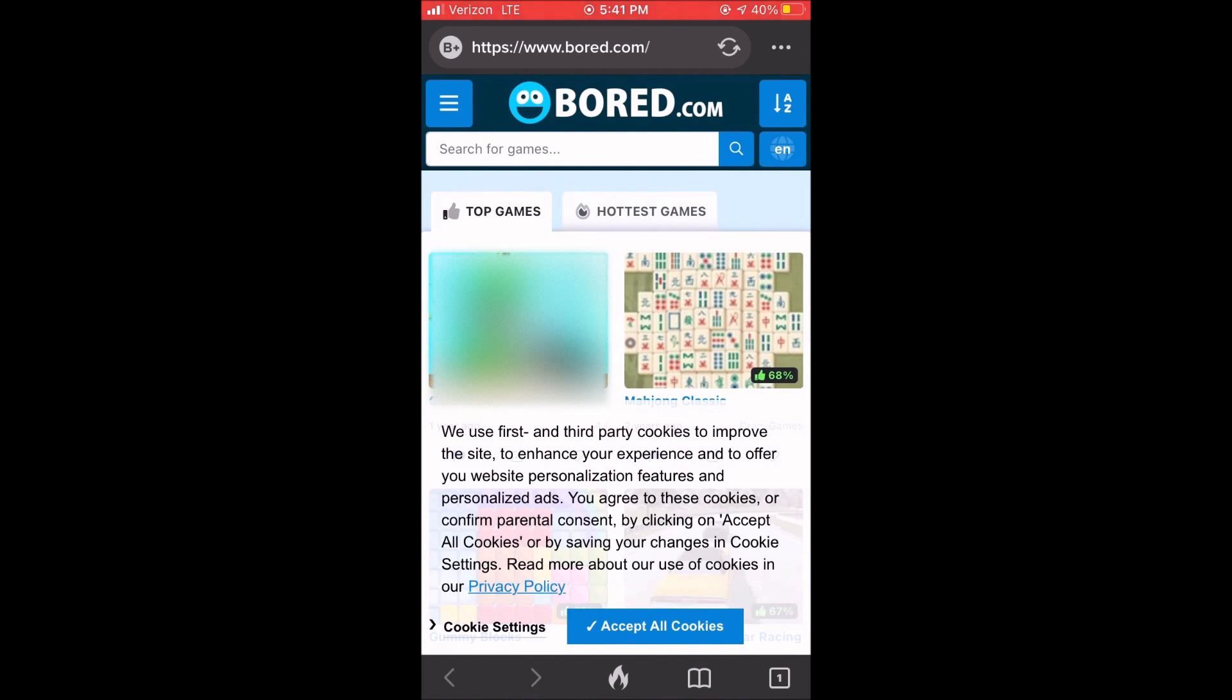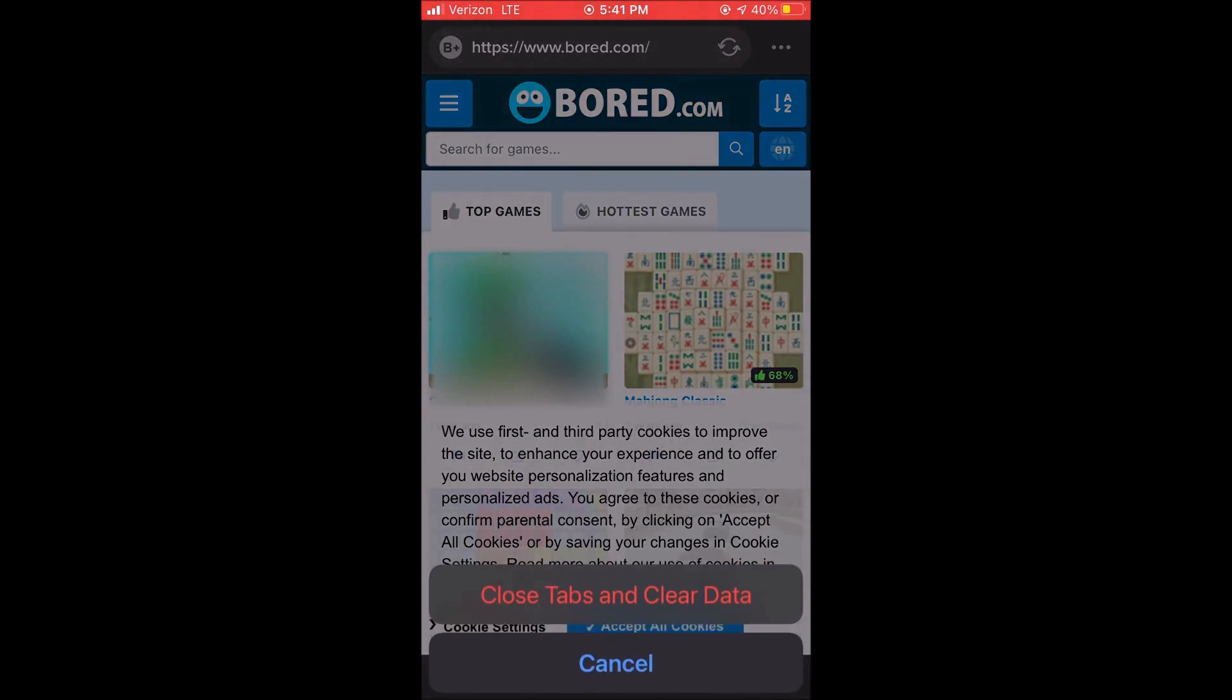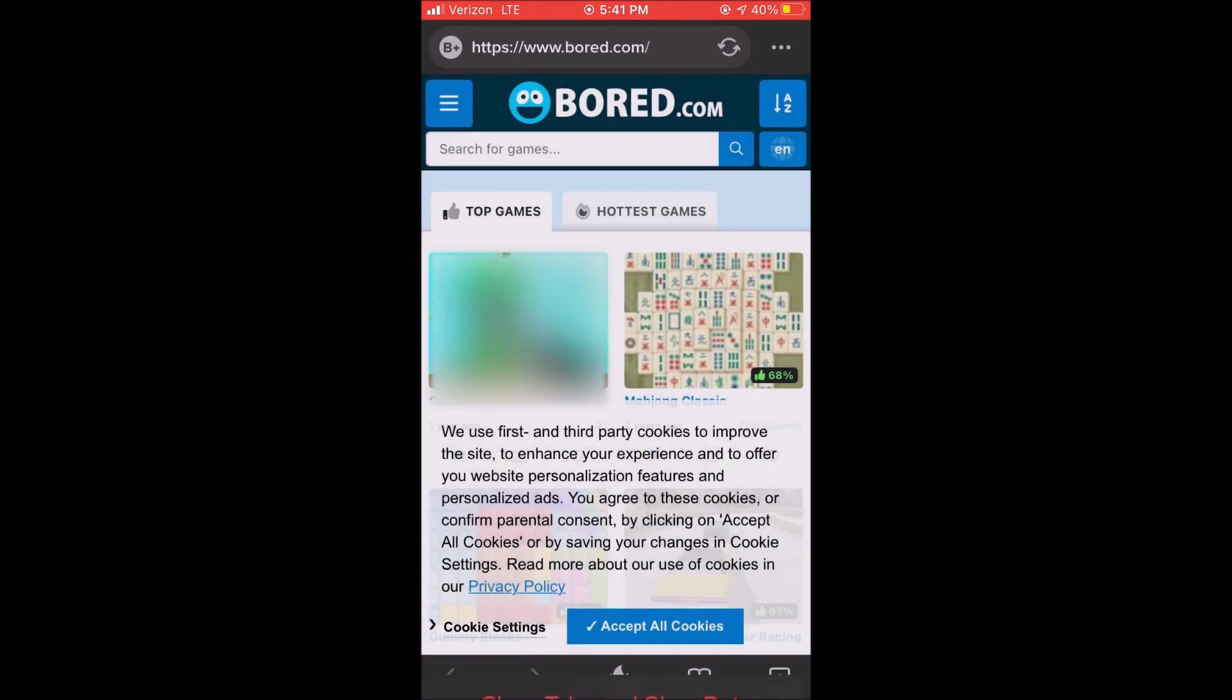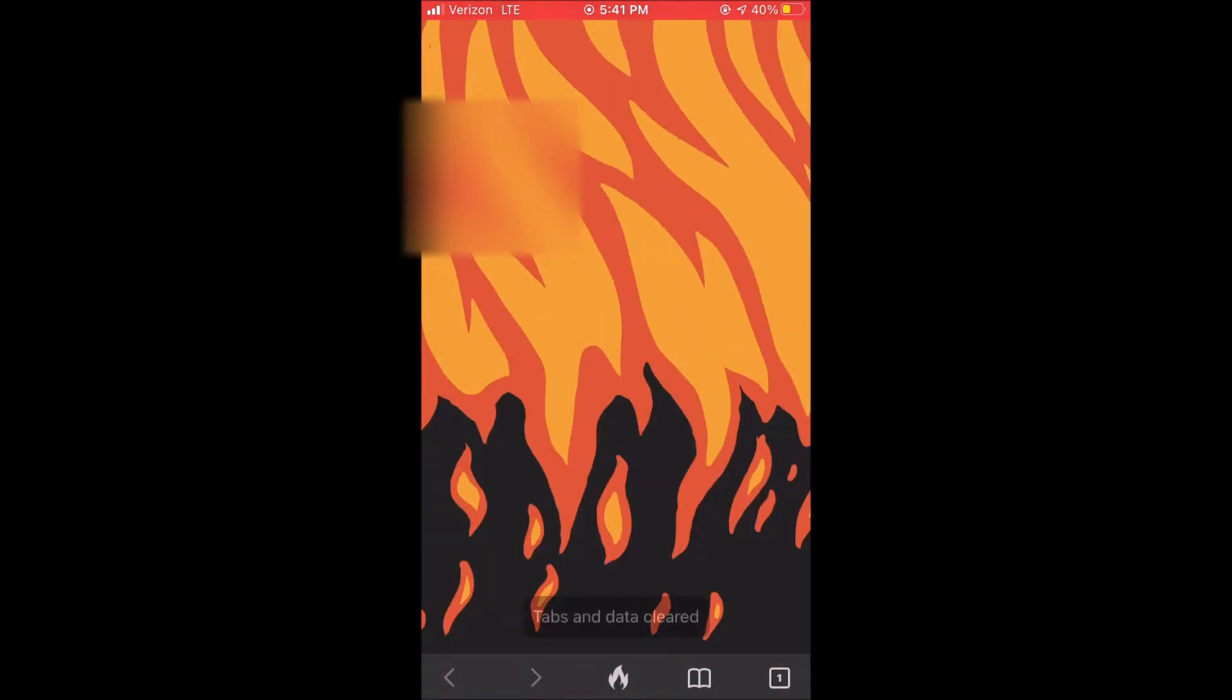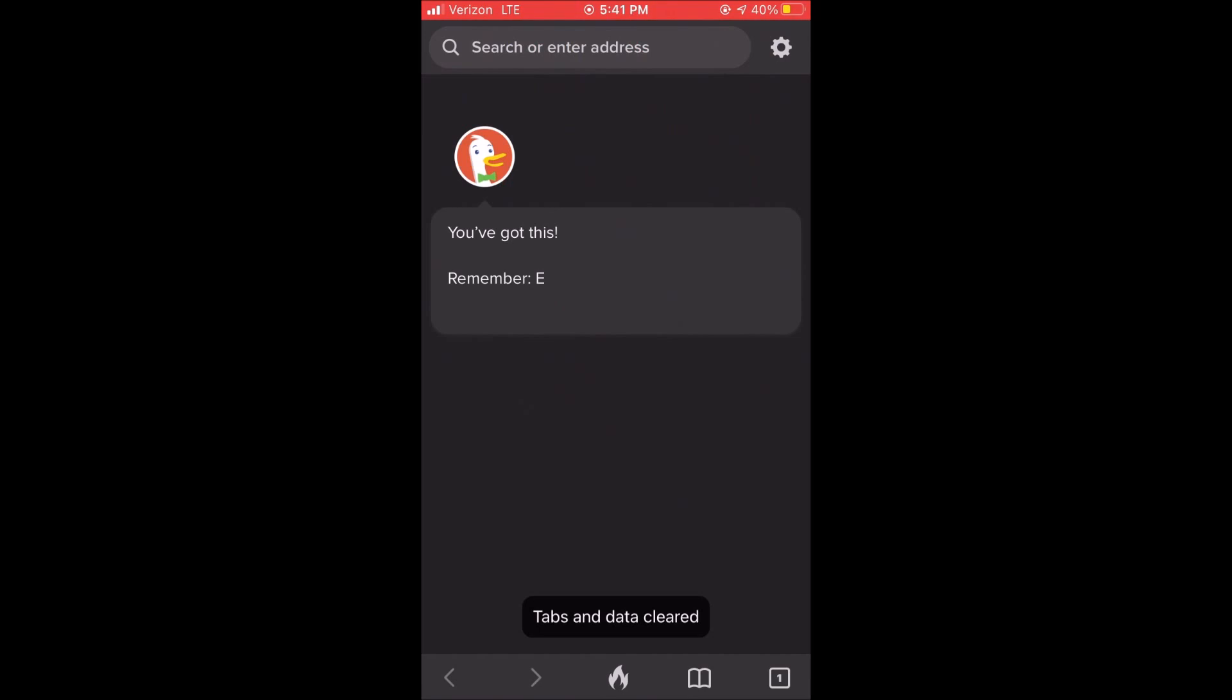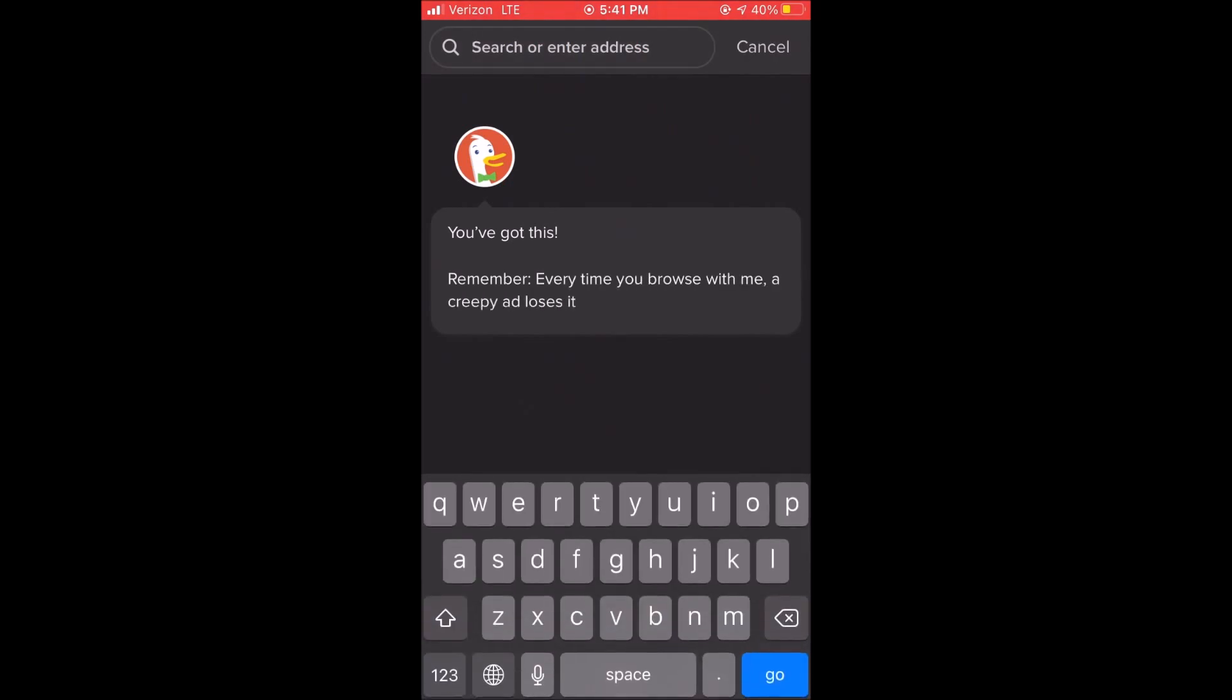And then to clear your tabs you just click on the clear button and you can actually change that animation from fire to a couple different things.